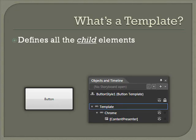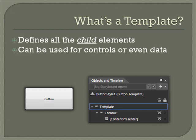Templates define all the child elements for a control. As you can see in the screenshot below, the default template for a button includes a special element called the Chrome and a content presenter, which displays the text. Templates can be used for controls and even for data. We won't get into the data scenario today, but if you've done ASP.NET development, you might be familiar with a control called the repeater control. The concept here is similar, and WPF or Silverlight can repeat all the elements in a template for every data item that needs to be displayed on the screen.